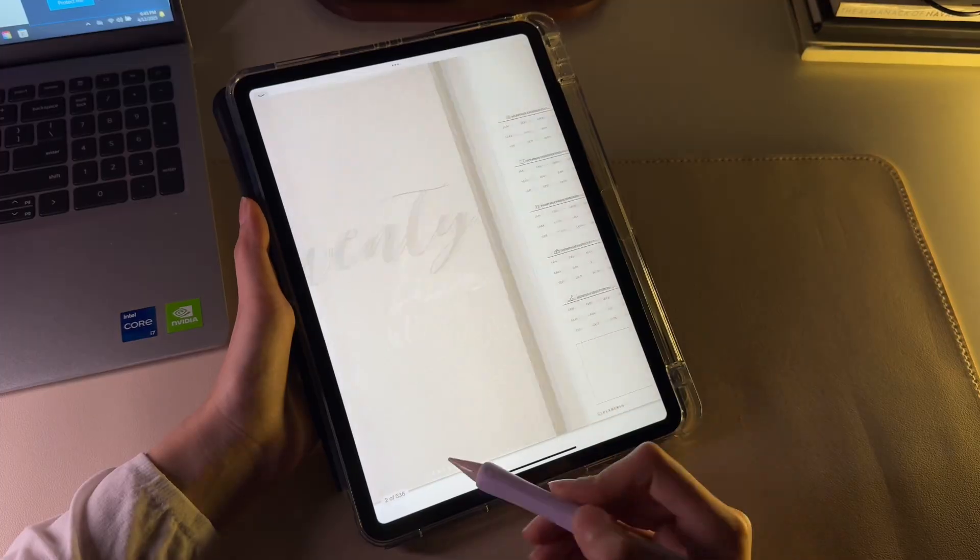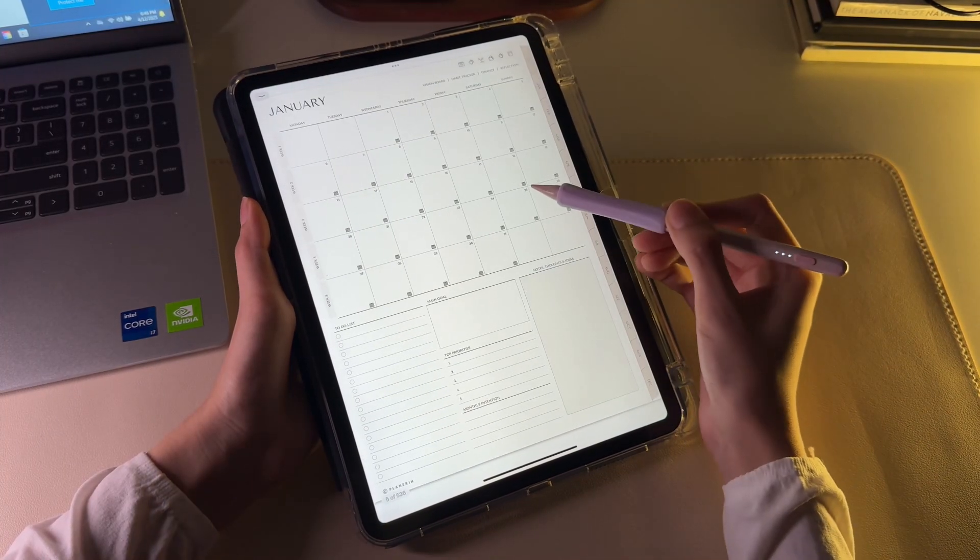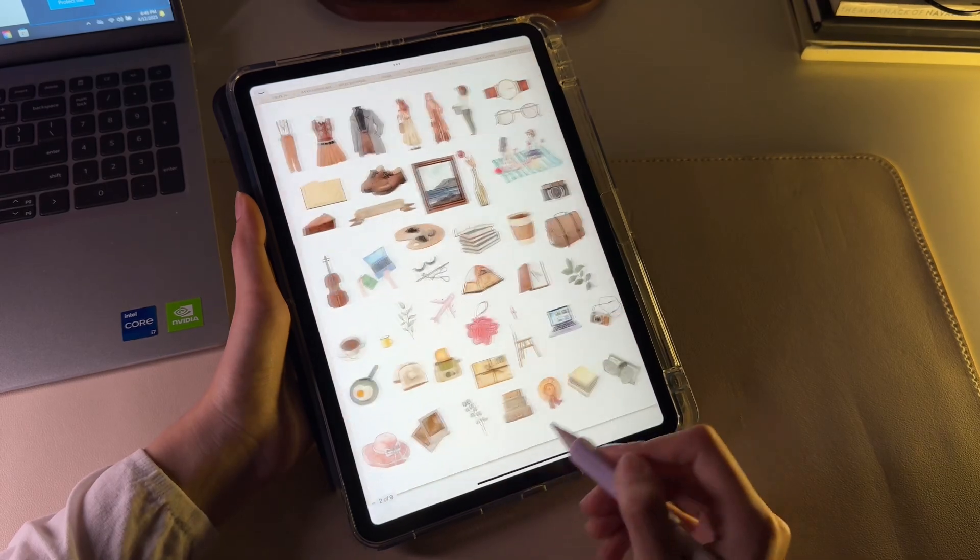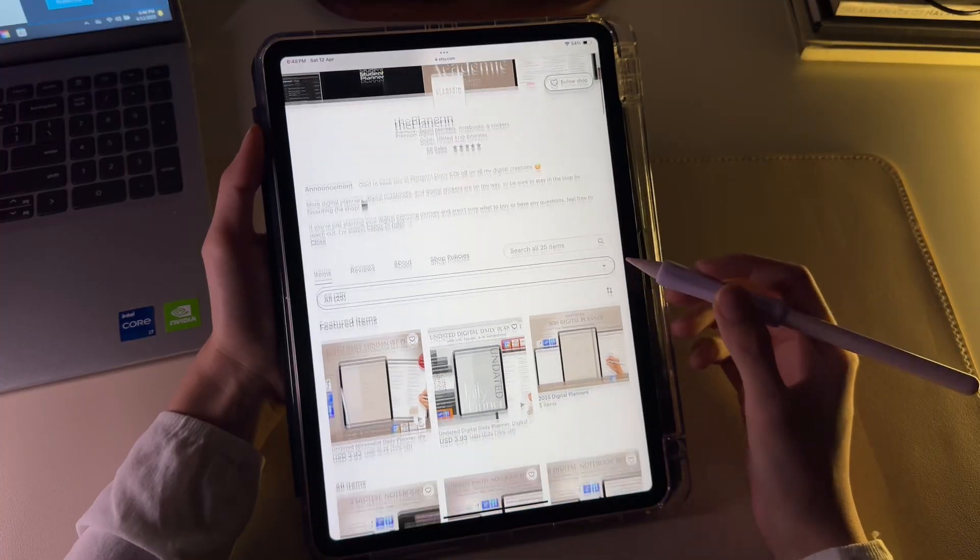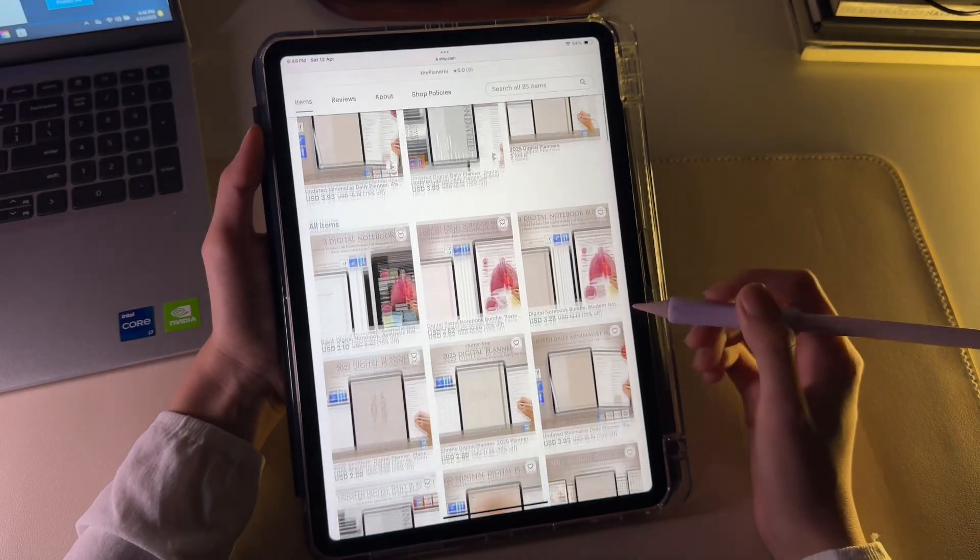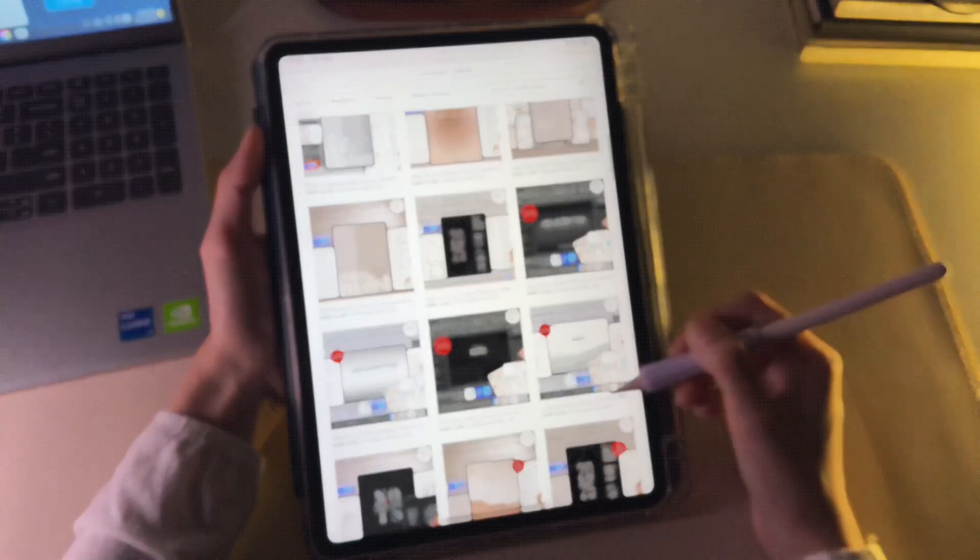Also, if you want to try out the digital planner I used in this video or other digital goods, the link to my Etsy shop is in the description below. See you in the next video.